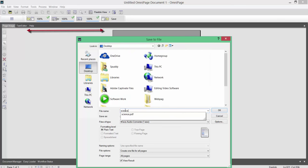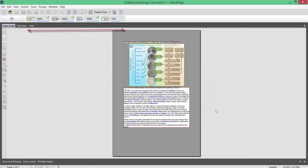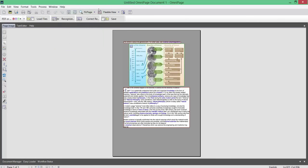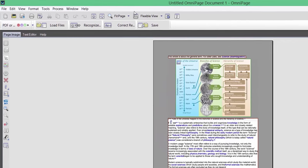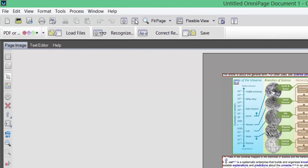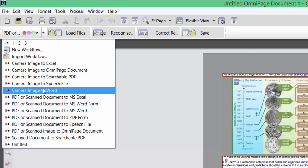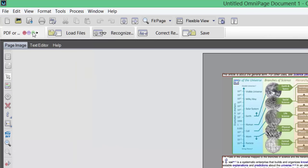I'll click OK. It reads: 'This article is about the general term — for other uses see science disambiguation.' That's how easy it is to create text-to-speech using OmniPage. So that's one option. Let's go back to your workflow options — camera reach to Word could be good. If you've got a good phone, you could take photos of text from a book or documents, import them in, and convert them to a Word document. Same goes for Excel.